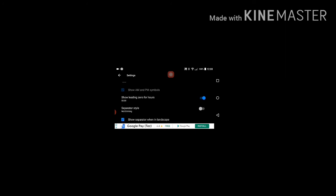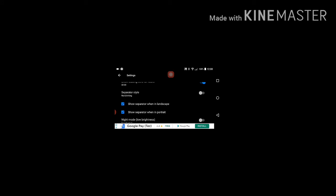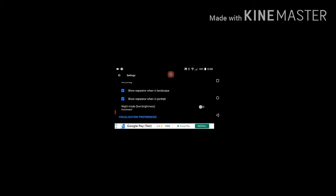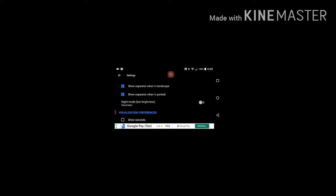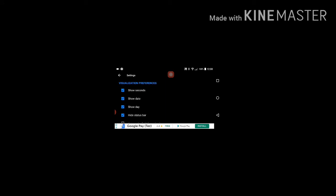Show leading zero for hours means zero two, zero three, that's like separate style, not blinking. Night mode means low brightness friends, low brightness will come, deactivate this. And show seconds means if you show seconds will come.